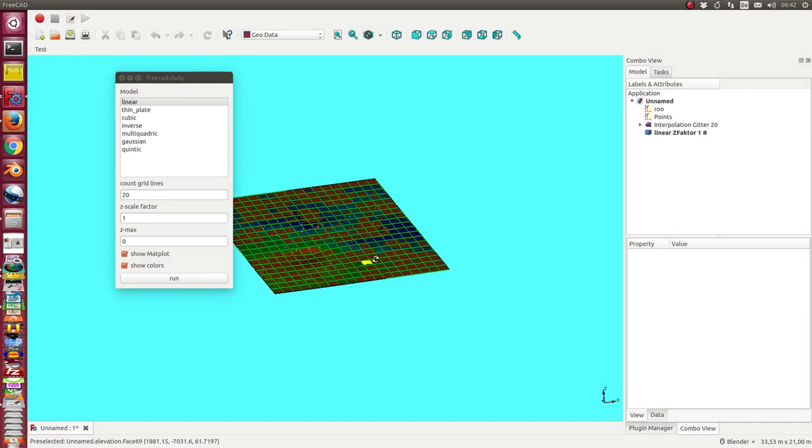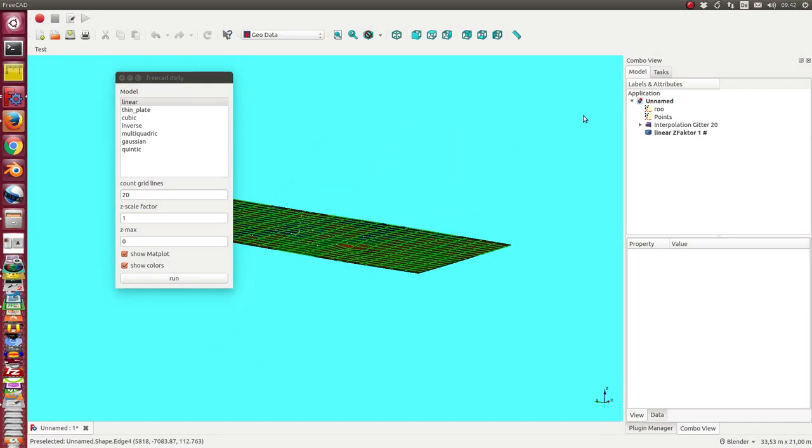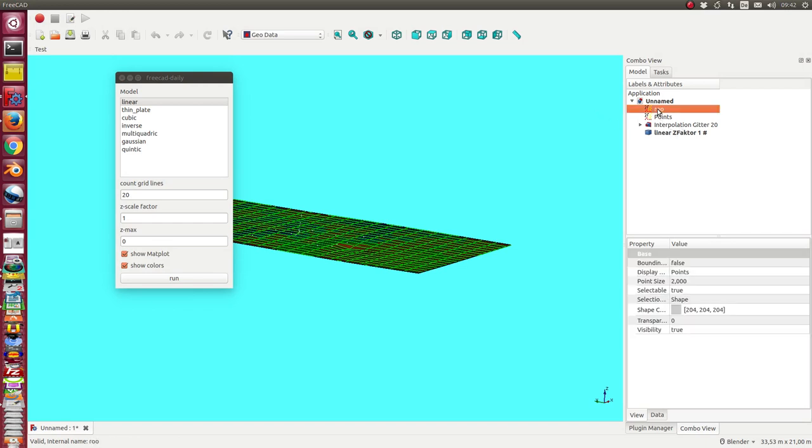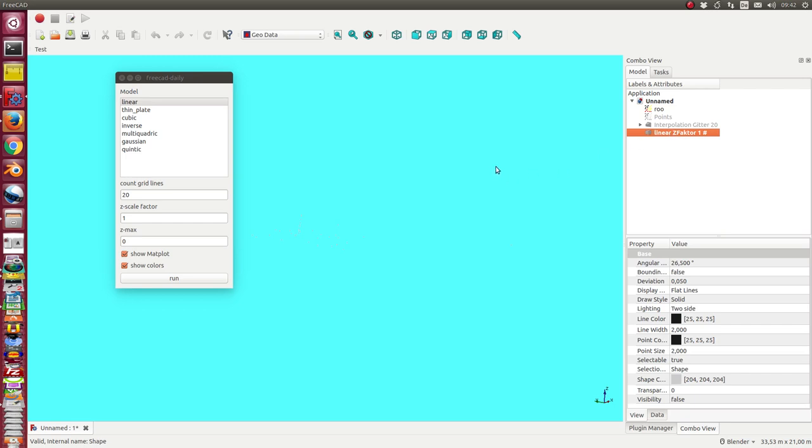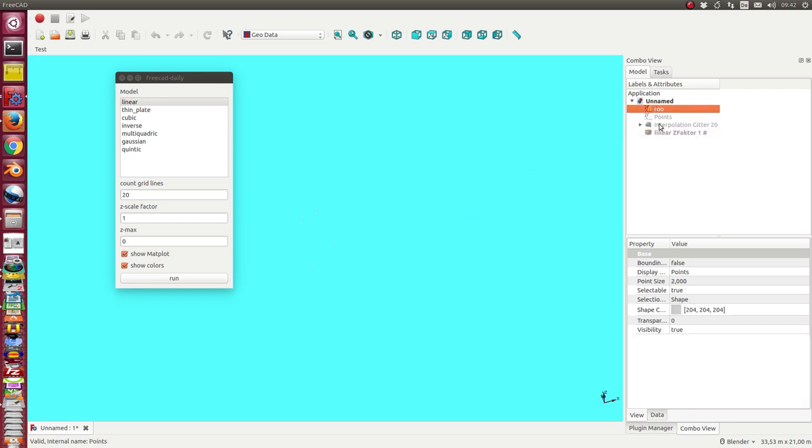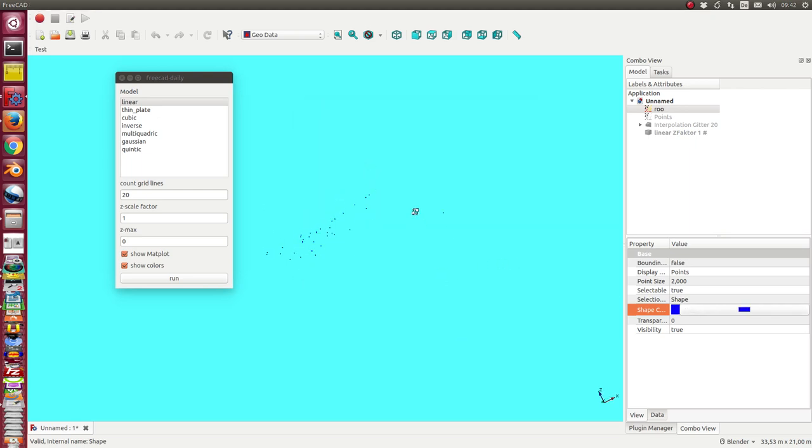And now I have here the 3D model and there are the points, the starting points. I hide the rest. It's not good to see, so we change the color to dark blue. So this is the point set.